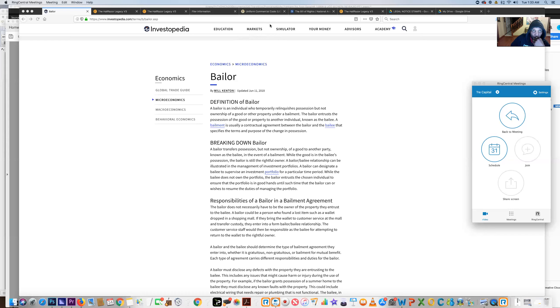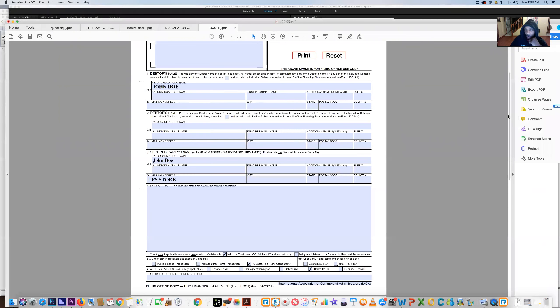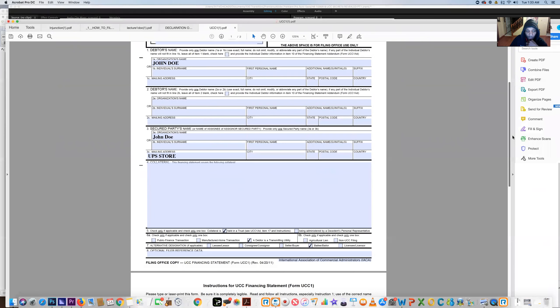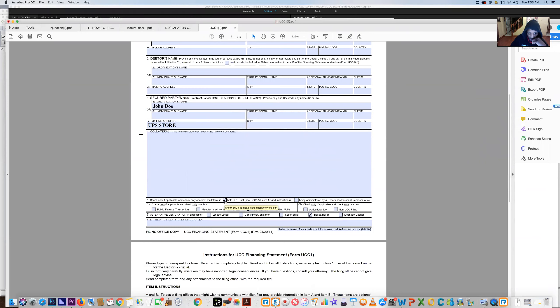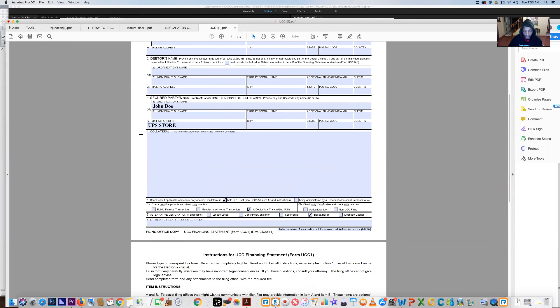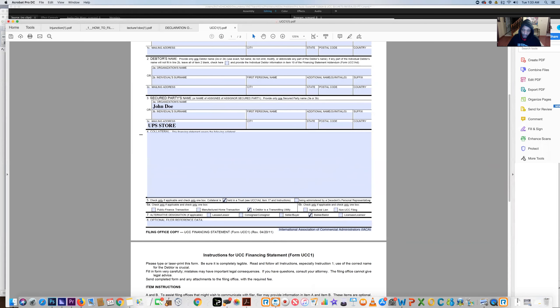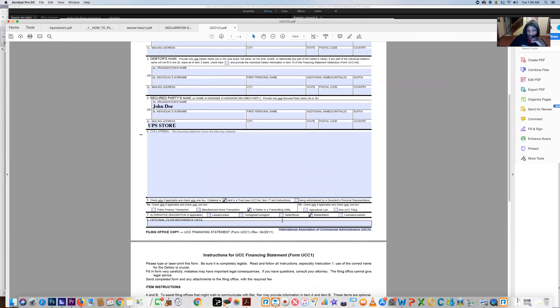We're going straight back into the UCC-1. We covered everything in the lecture. One thing I failed to mention which is very important: you want to make sure you have the box checked right here where it says 'held in trust.' Remember when we're dealing in relation to the birth certificate or the name and title, we're dealing in the aspects of trust in the estates.